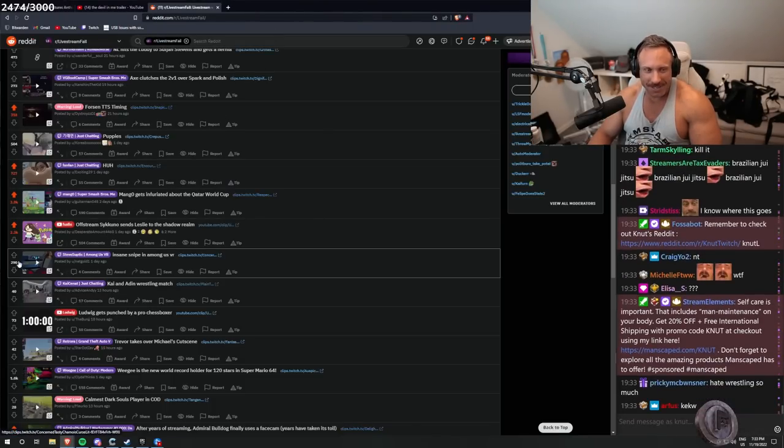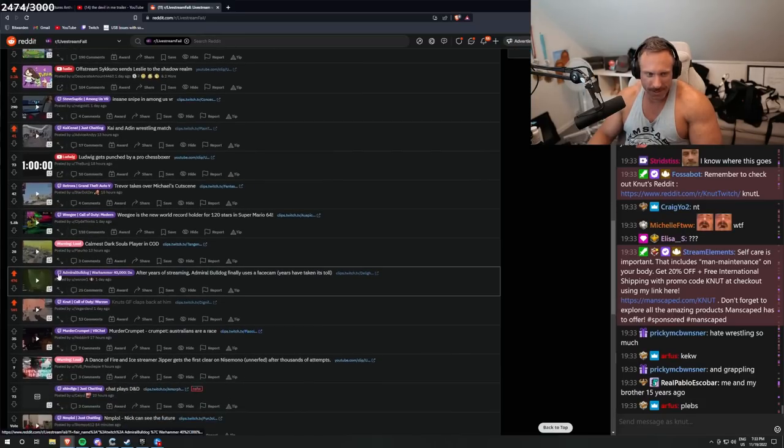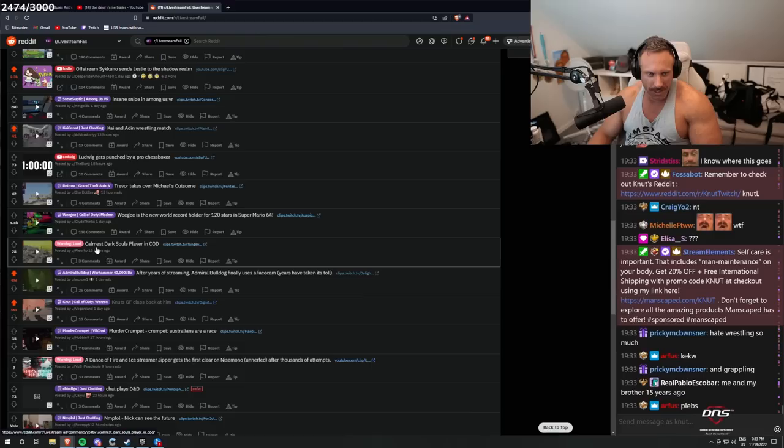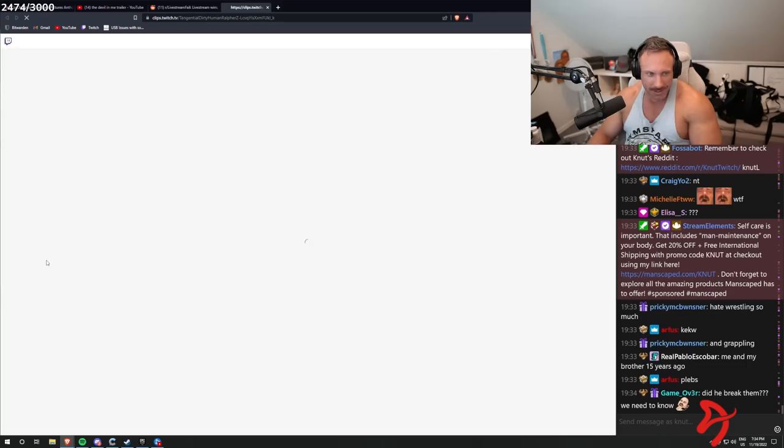This tree, hate wrestling so much. Grappling? Why do you hate it that much? Just don't watch it. Warning loud. Calmest dark soul player in COD.